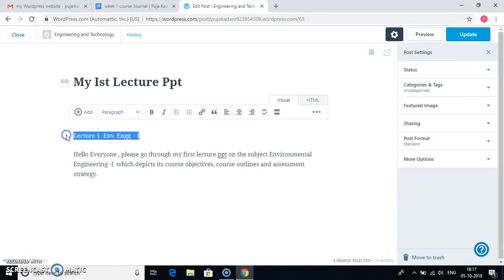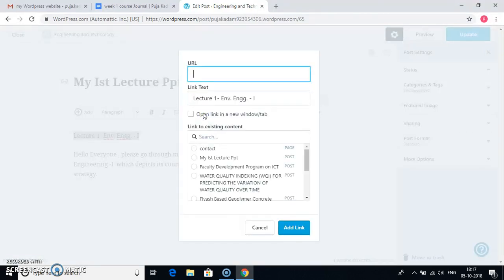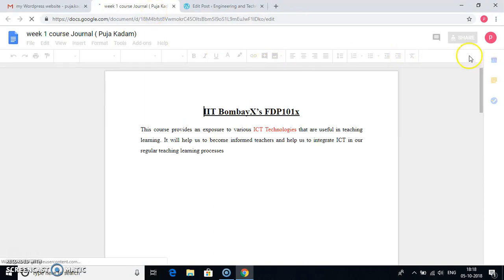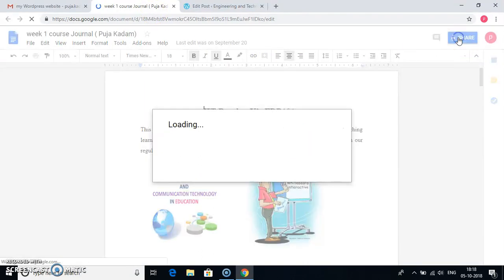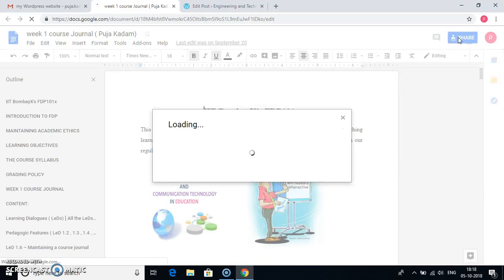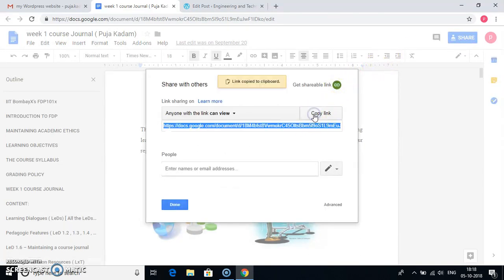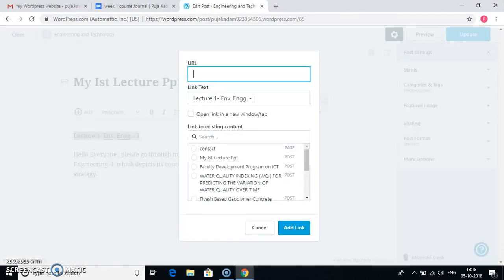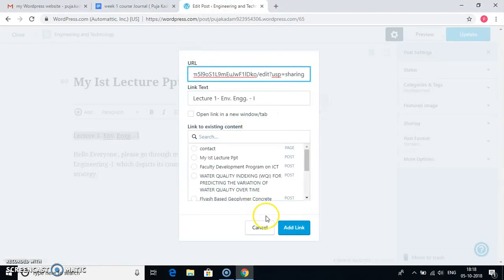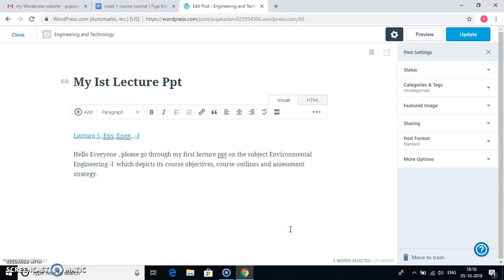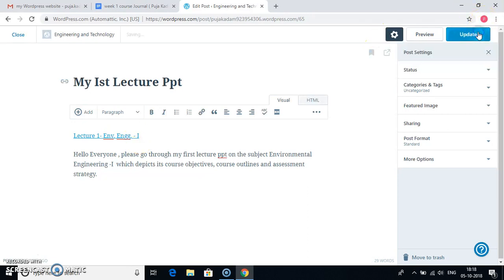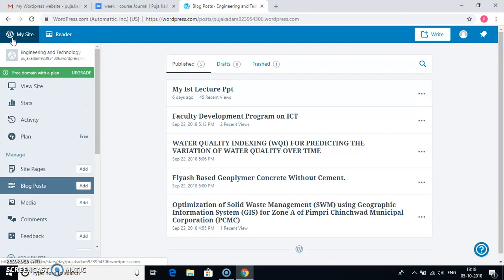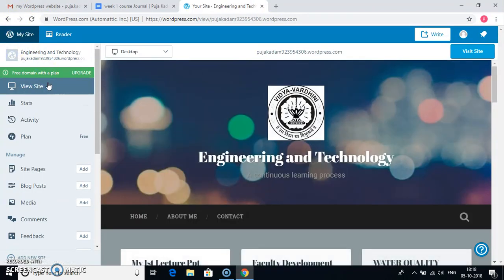Go to insert or edit link. Then whichever file you want, type the URL. For example, I have my one course journal in my drive. I will say share. Copy link. And I will add link. So you can see the link is added to these words. Hence it turned blue color. Update. And close. View site.